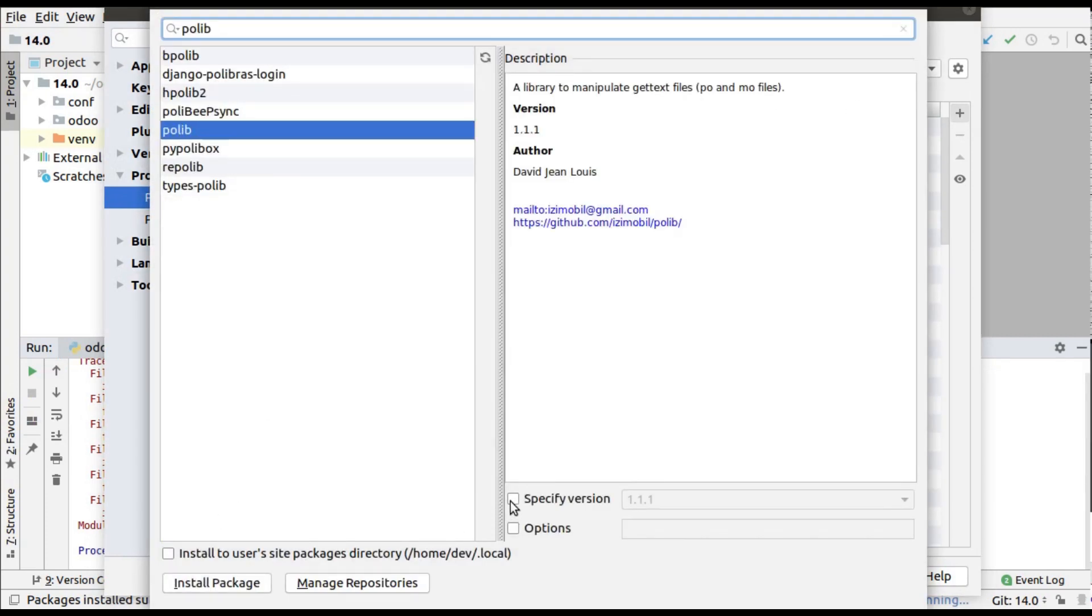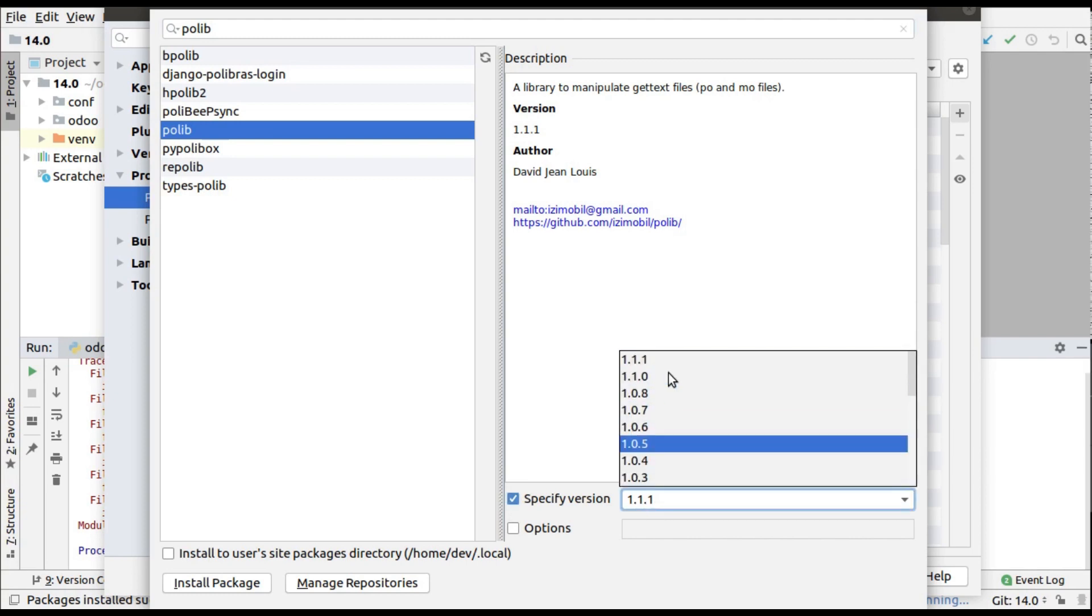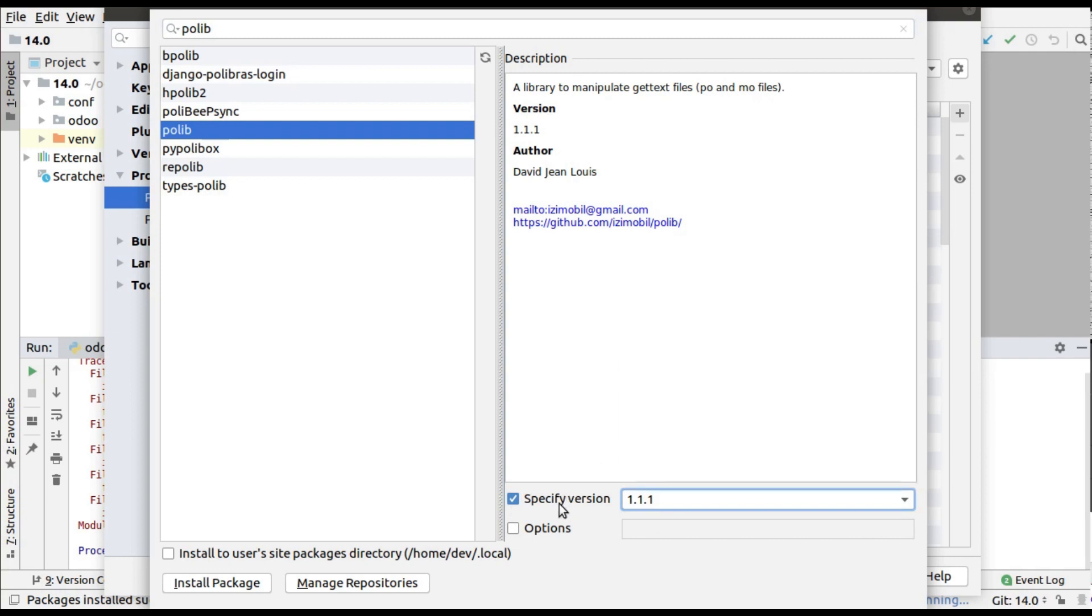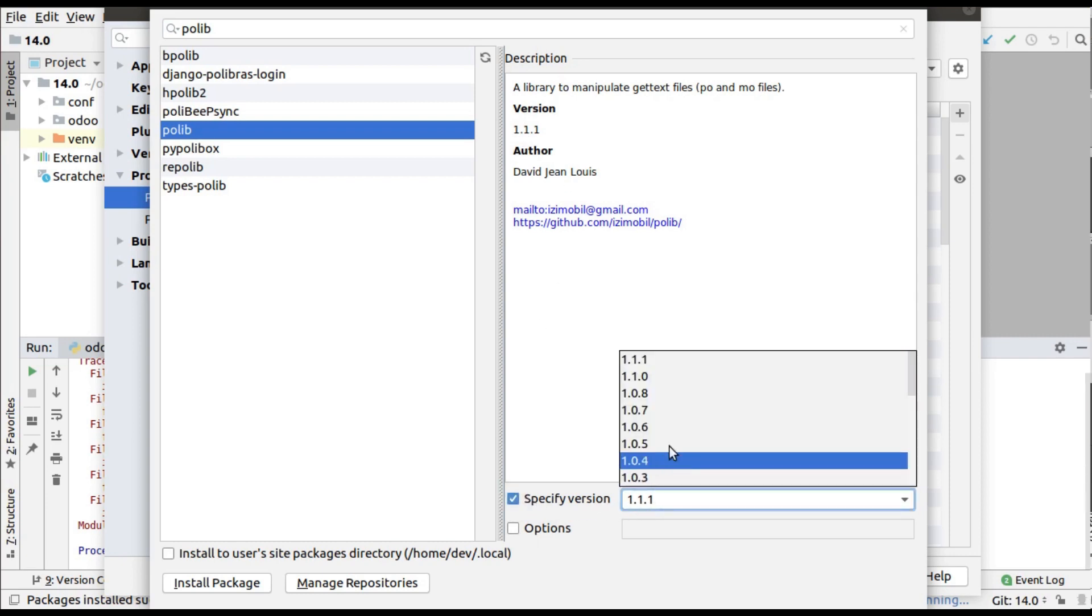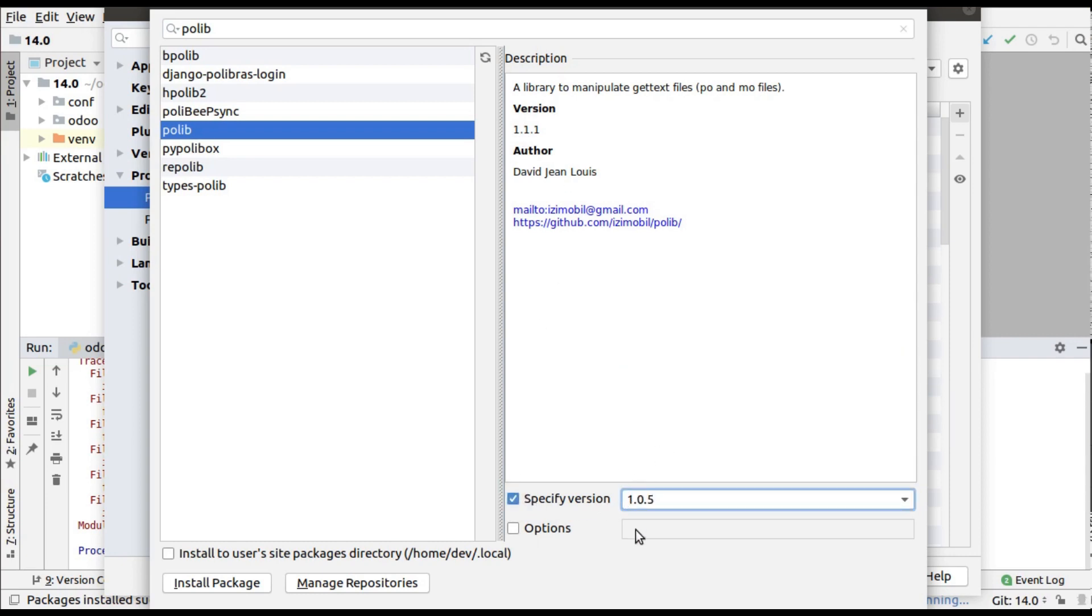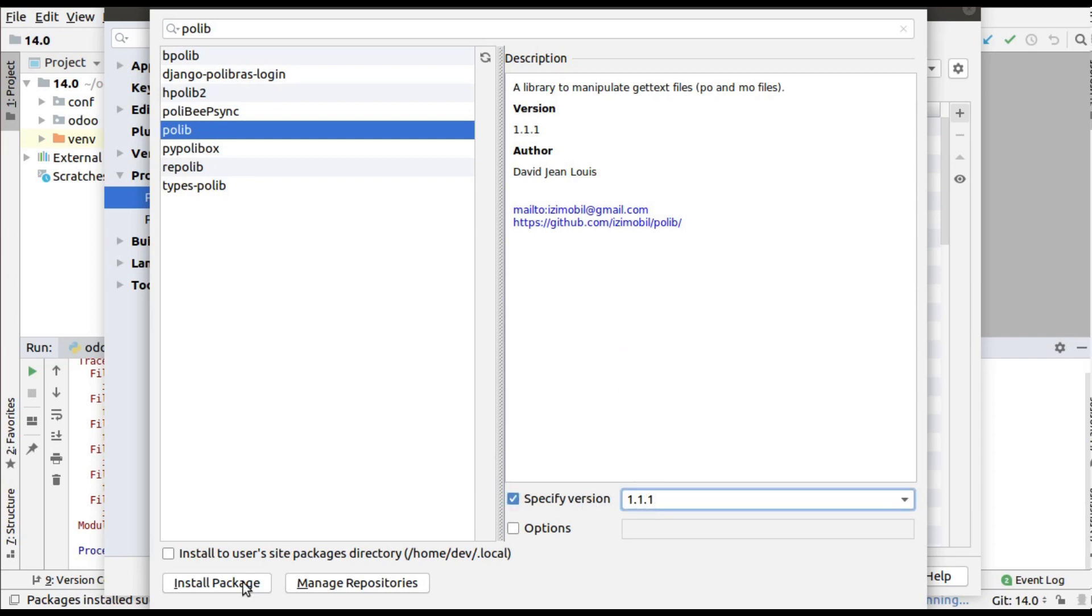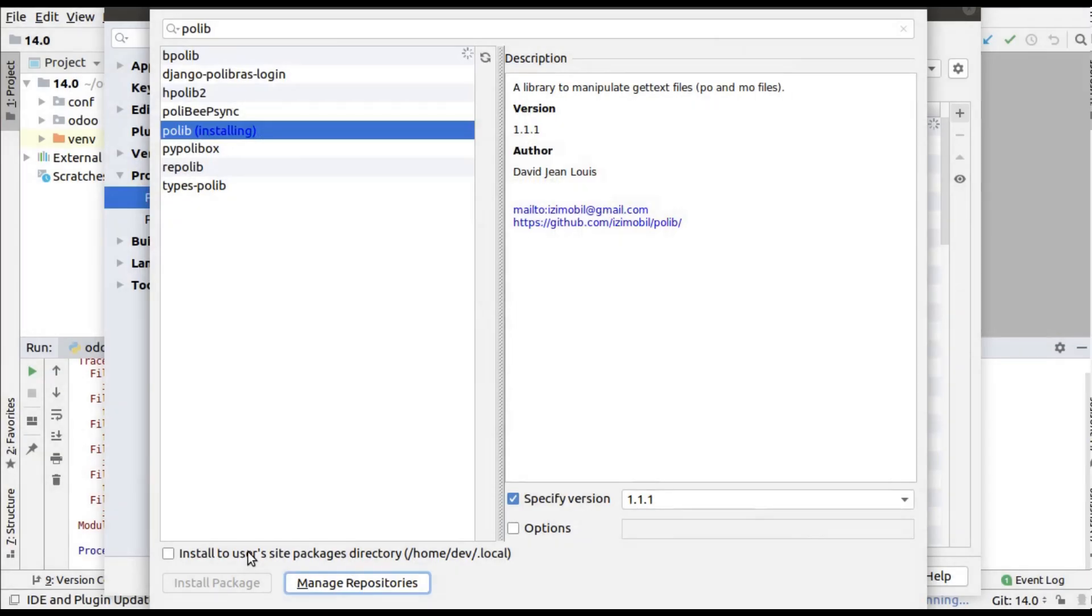If you click 'Specify version', you can see all the available versions and you can select the required version. If you don't specify the version, the latest version will be installed - you can see version 1.1.11. Right now I will install the latest version. Click 'Install Package', enter your password, and it will be getting installed.